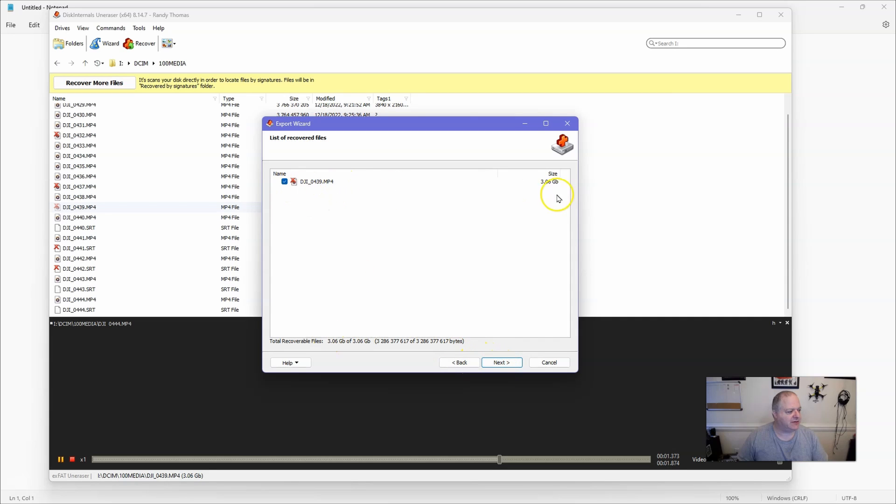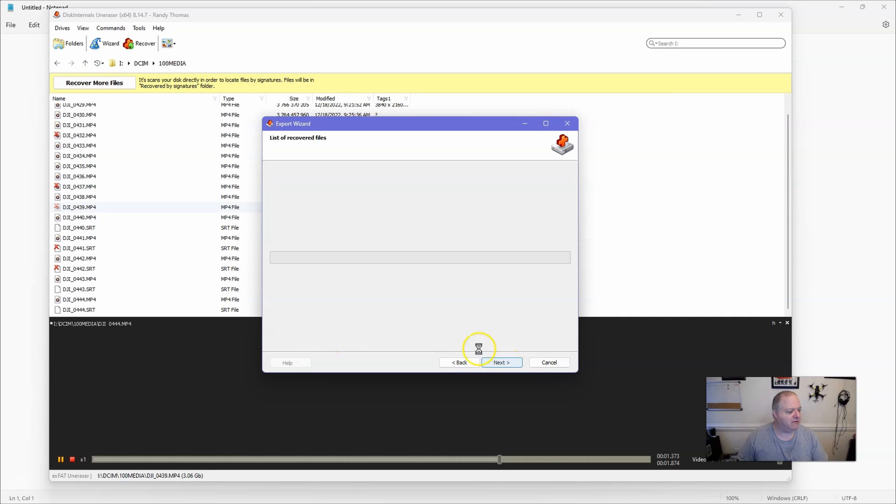And then it's going to come up and it's going to say this is the file you're going to put over. We're going to click on next and then I'll speed this process up so you don't have to sit through it.